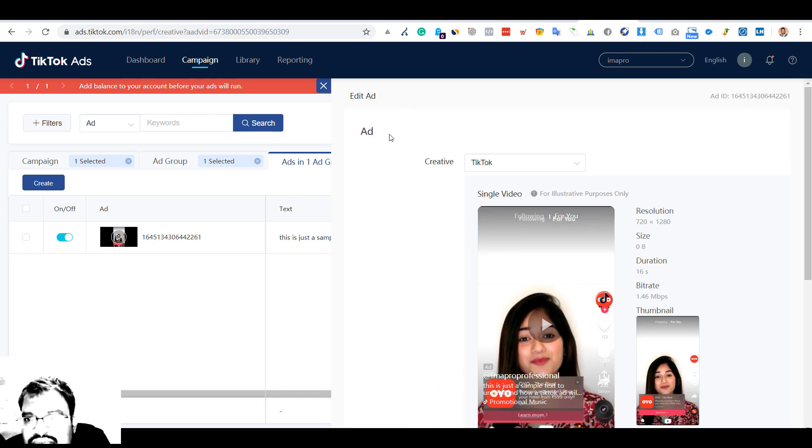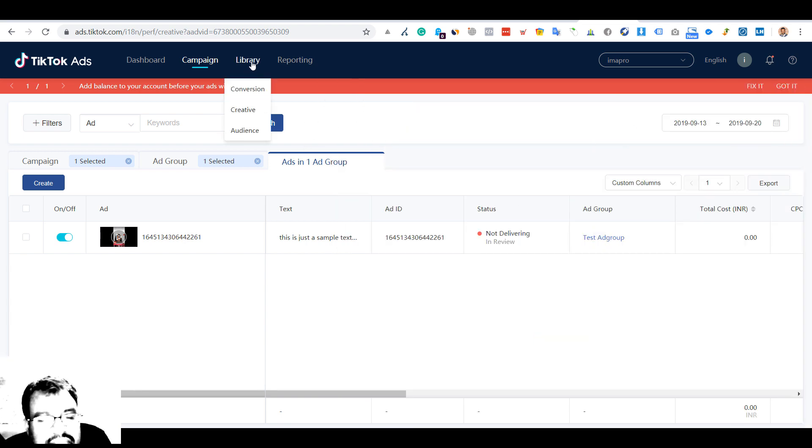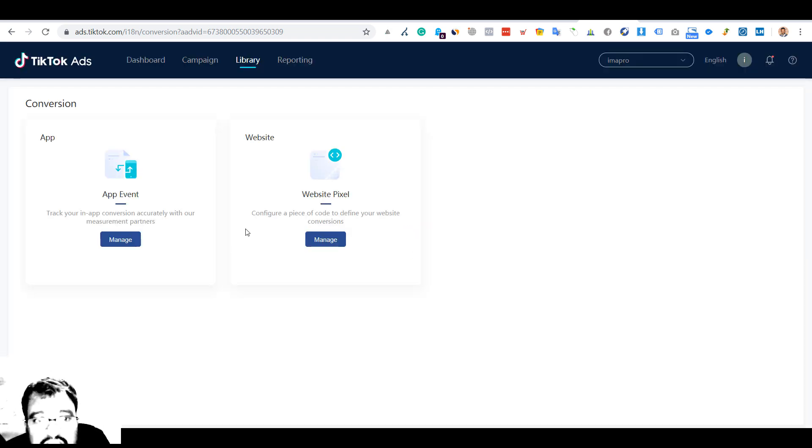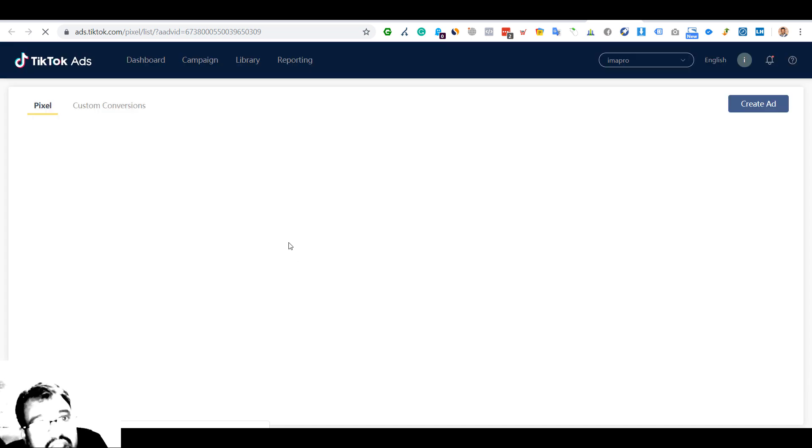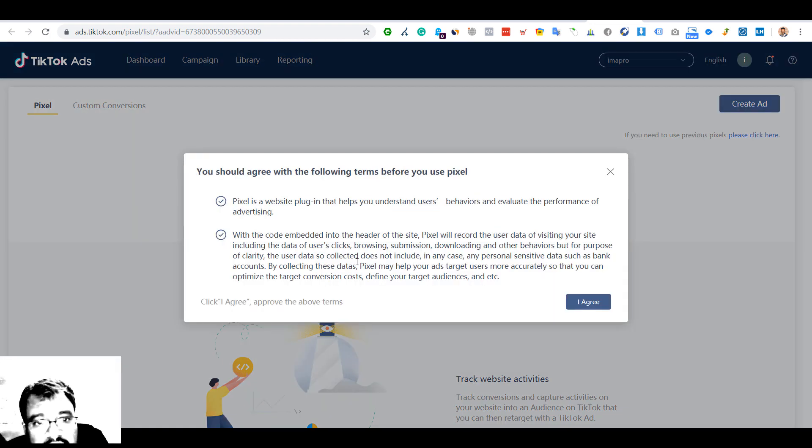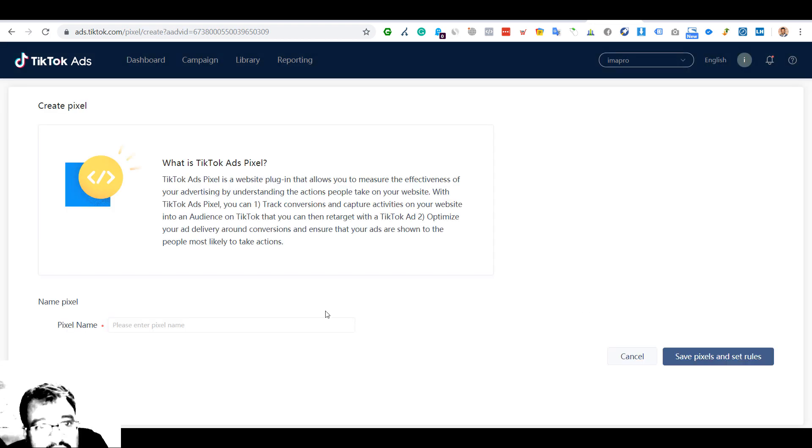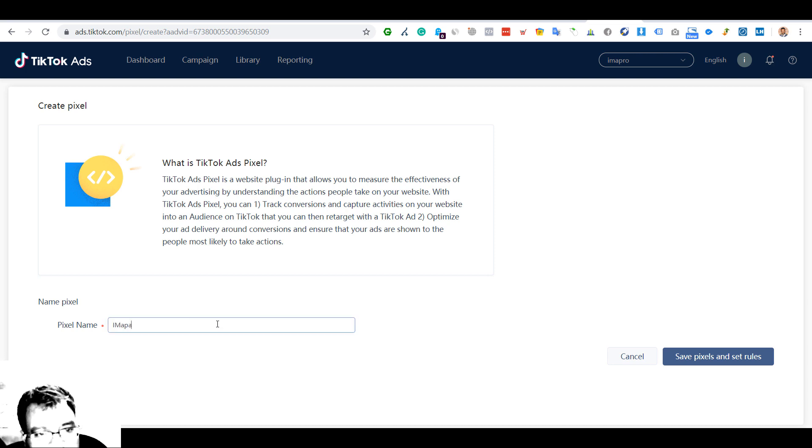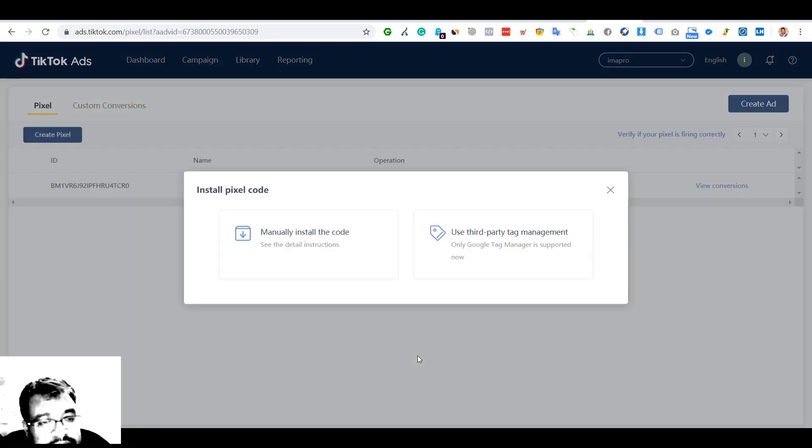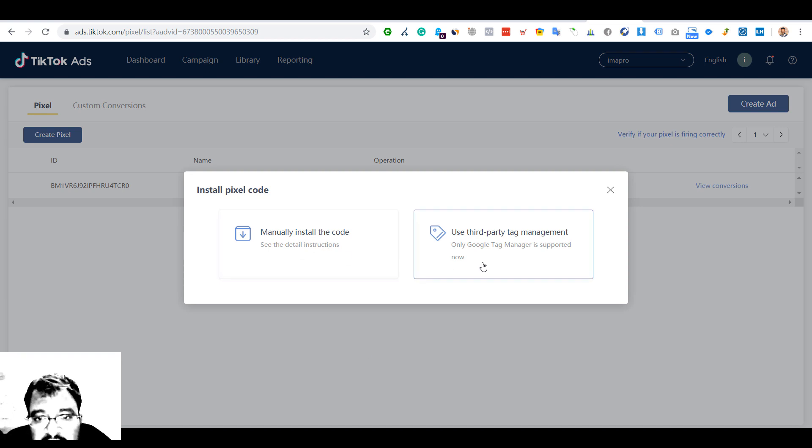Let's go to the library. Conversion - I think the assets would be saved here, like you have business assets in Facebook business manager where you can save all the pixels, pages, etc. I think they have created something similar. Website pixel manage - again they are taking you out of the platforms which is annoying. Here you have to create a pixel. I agree. Pixel name: impro.com.